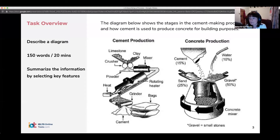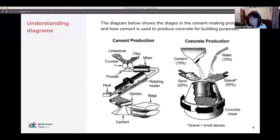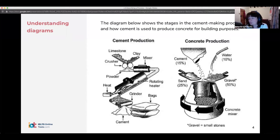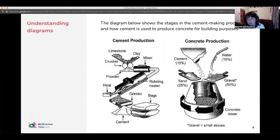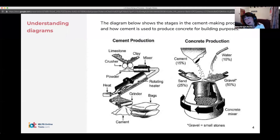There are two main tasks you have to do here: you have to summarize the key information and you have to talk about the detail. Task two is always an essay. Task one is sometimes a chart, sometimes a table, but it can also be a process or a map — some of the different things we look at in different webinars.